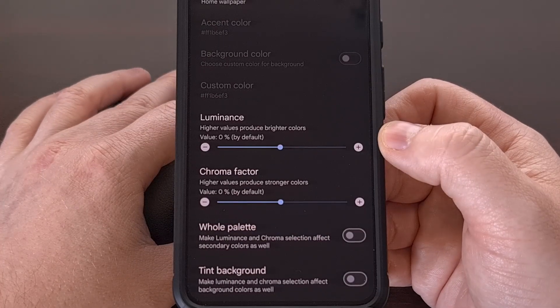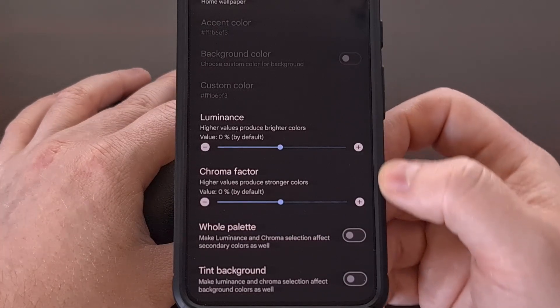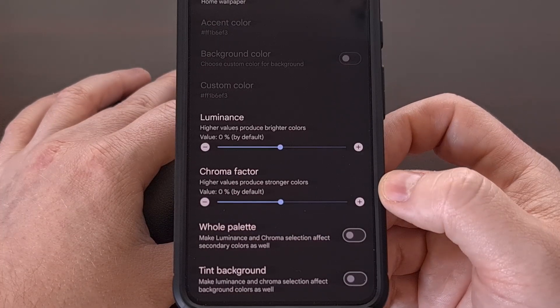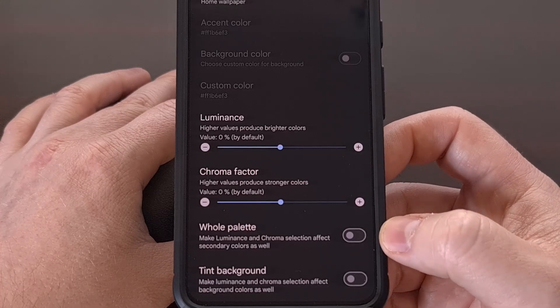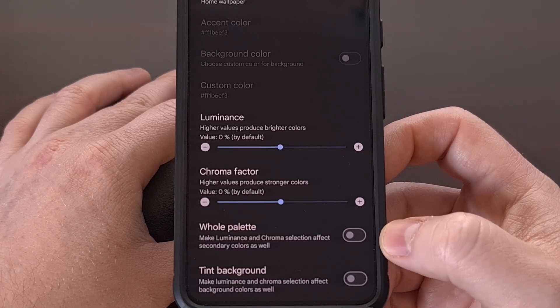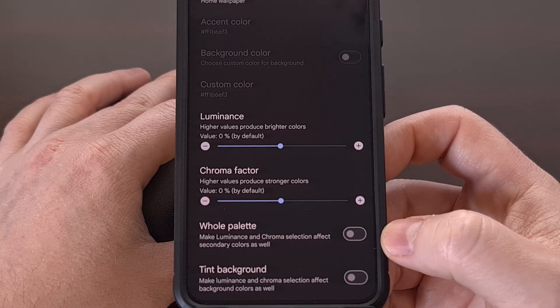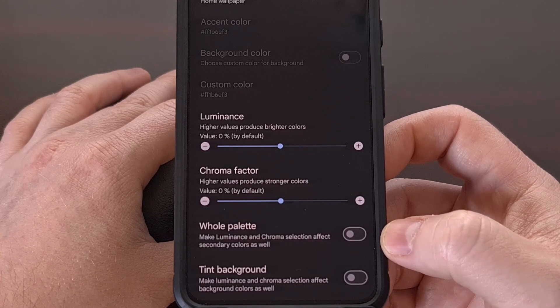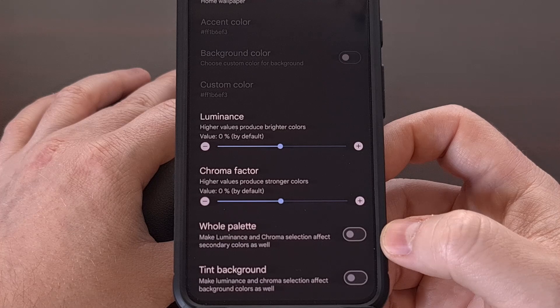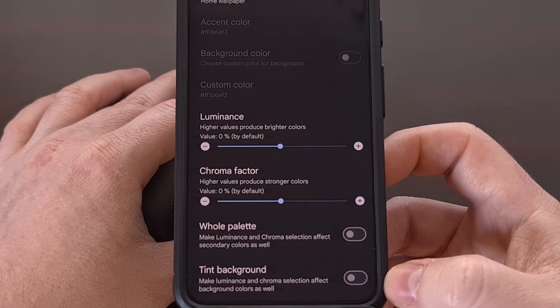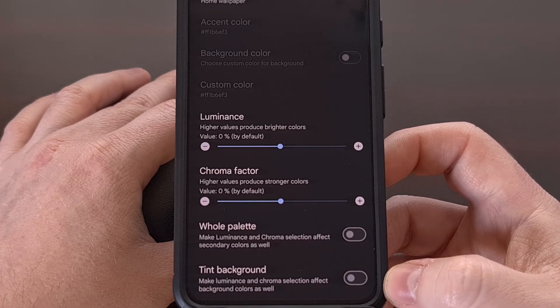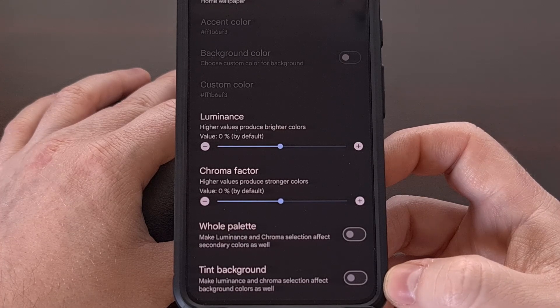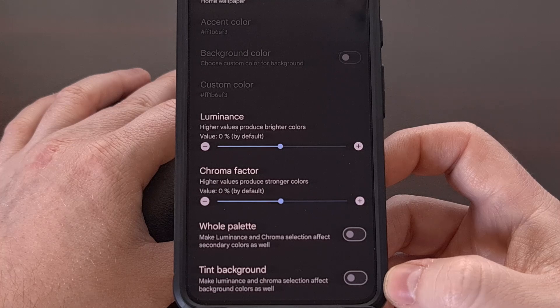We have sliders for luminance and chroma factor, as well as toggles to make luminance and chroma selection affect the secondary color and make luminance and chroma selection affect the background color.